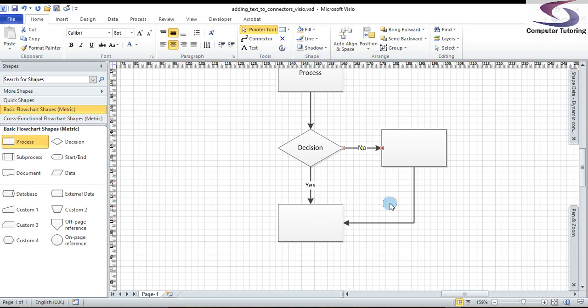It's important that we put the yes or the no or whatever decision that you're going to make on the connector.